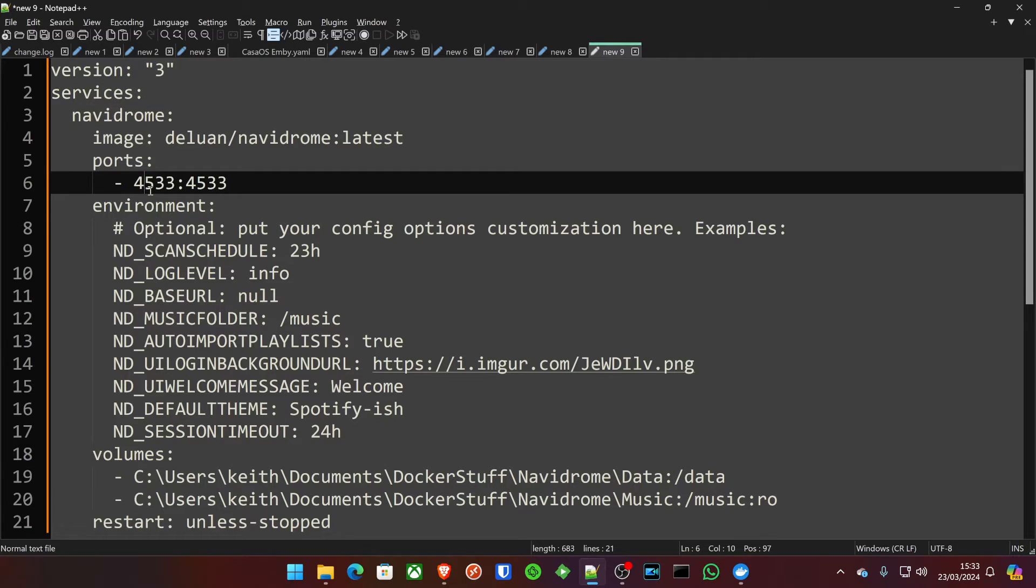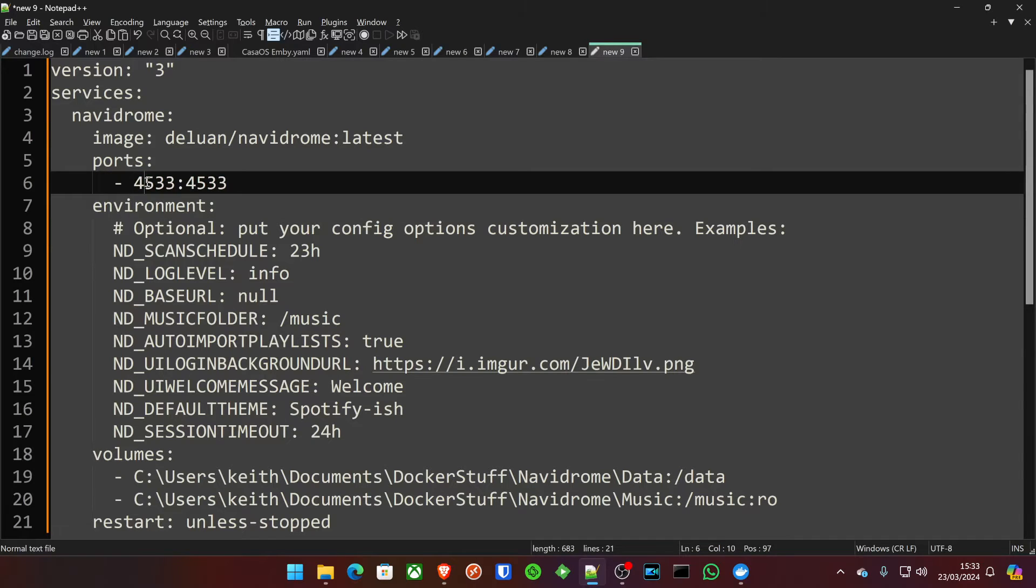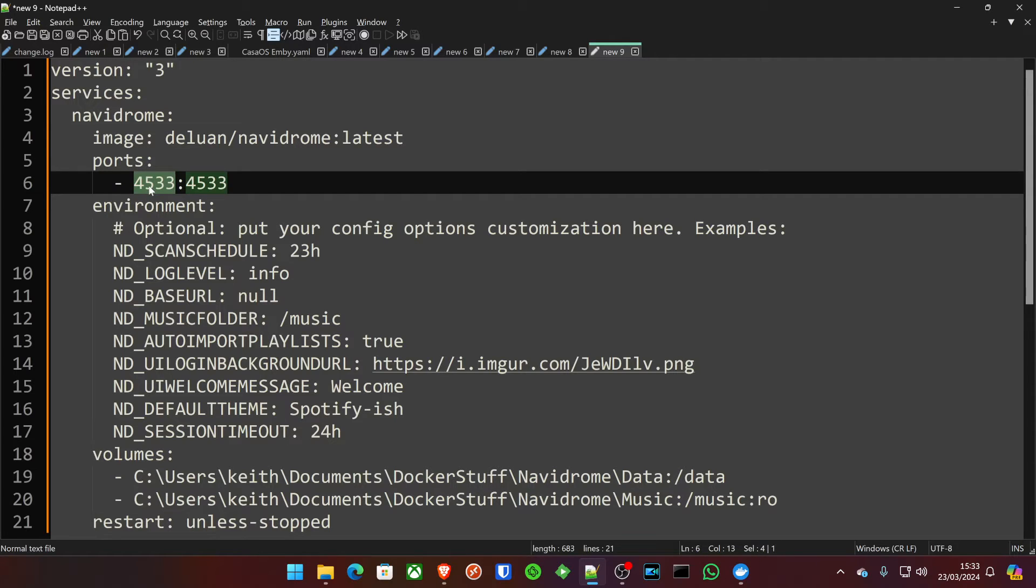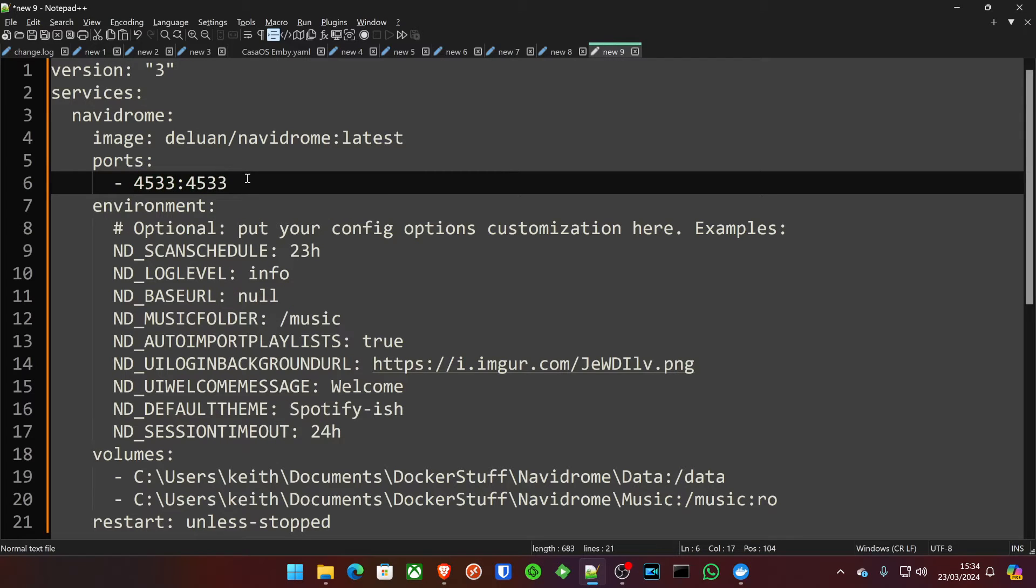Now, you've got the standard port 4533. If you want to change this port because you have something running on it, as always, change the left-hand side of the colon, but do not change the right-hand side. This is the port accessed from your system and other devices. This is being accessed inside the container on the right.